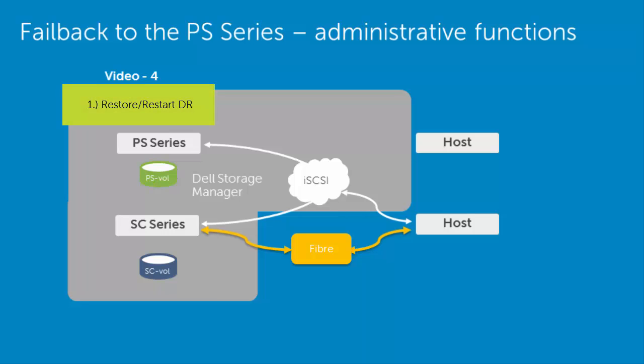Now, the failover process is initiated in the Dell Storage Manager with the restore, restart, disaster recovery option.